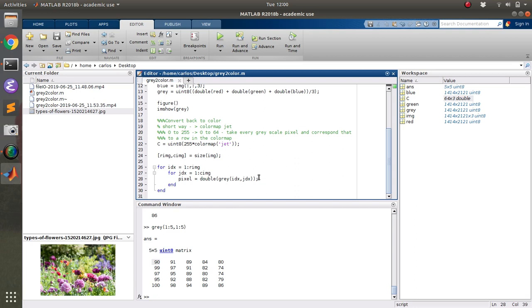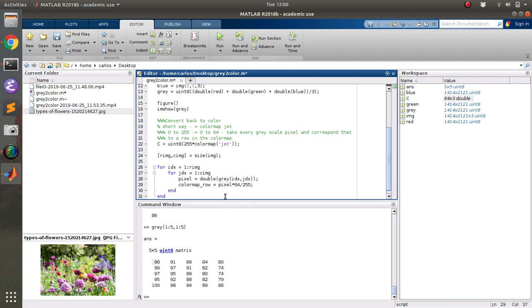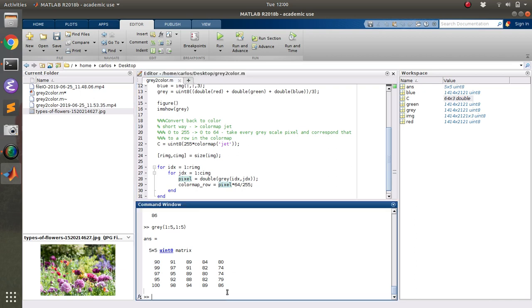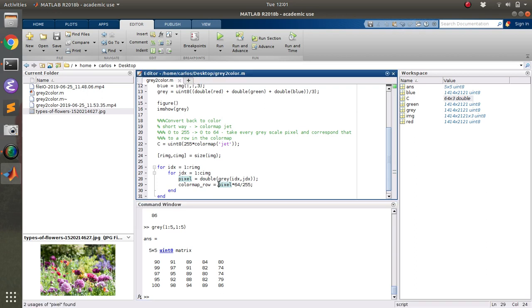And then what I want to do is I want to find the color map row. And that's basically going to be the pixel value times 64 over 255. Now, how did I know to do this? Well, basically it's like this. If the pixel value is zero, and I need to make sure I do, so the pixel can only be, is the pixel ever zero? That's a great question. I might need to do the ceiling function.